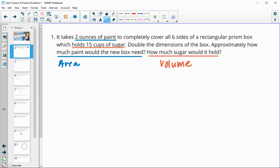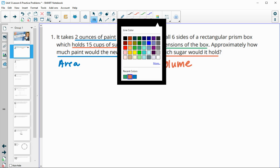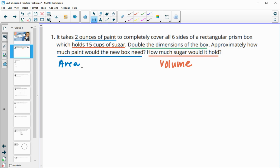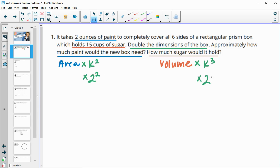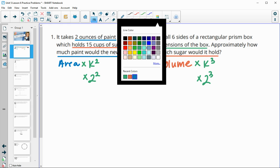They're telling us that they are dilating it — they're giving us a scale factor of doubling the dimension. So our scale factor is 2. Remember when we deal with area, to get the new area we multiply by the scale factor squared. And when we deal with volume, we multiply by the scale factor cubed. So we're going to multiply the area by 2 squared and the volume by 2 cubed.